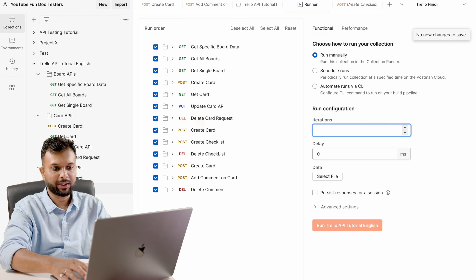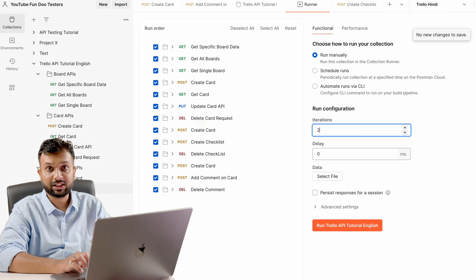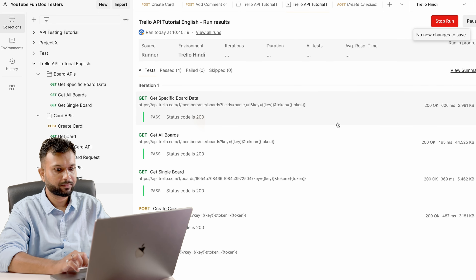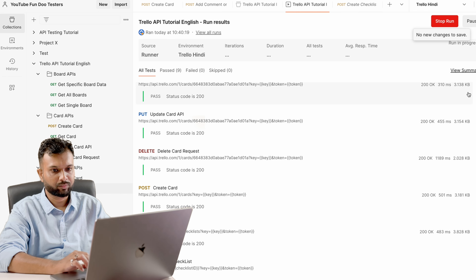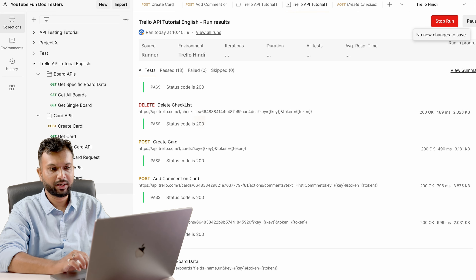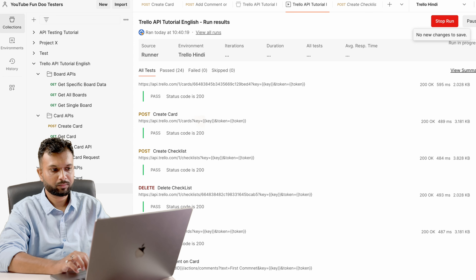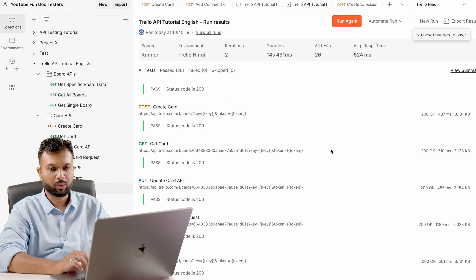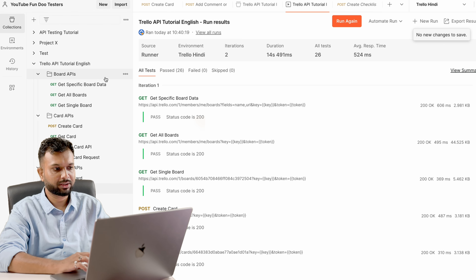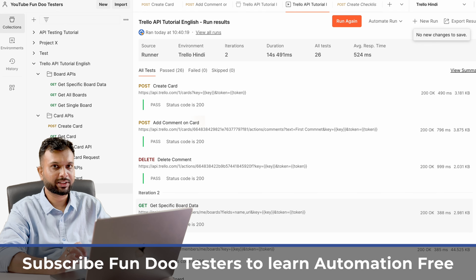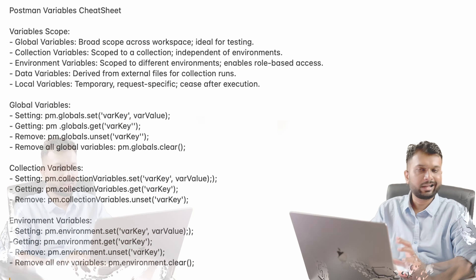Now I am clearing the console data. If you want to rerun the collection multiple times — for example, twice — increase the iterations count and run. You can see the first iteration and then the second iteration starting. Once complete, clicking iteration 1 shows all APIs passed for that run, and clicking iteration 2 shows the same. This is how we can run APIs in a collection for any desired number of times.